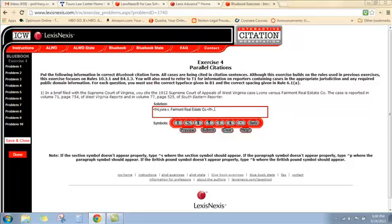When you don't give parallel citations, all you give is the regional reporter. Here it's going to be the Southeastern Reporter. Looking at the West Virginia section of T1, we see that the Supreme Court of Appeals of West Virginia is published in both Southeastern Reporter and West Virginia Reports. We're not going to use the West Virginia reporter because nobody in Virginia is going to have that, so we go to the Southeastern Reporter. We have an option for the first series and the second series, and it looks like we're dealing with the first series here.